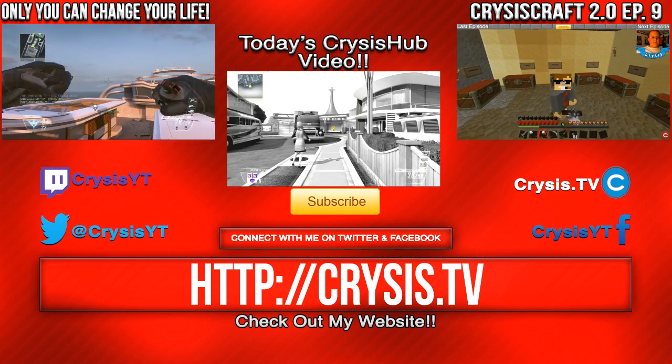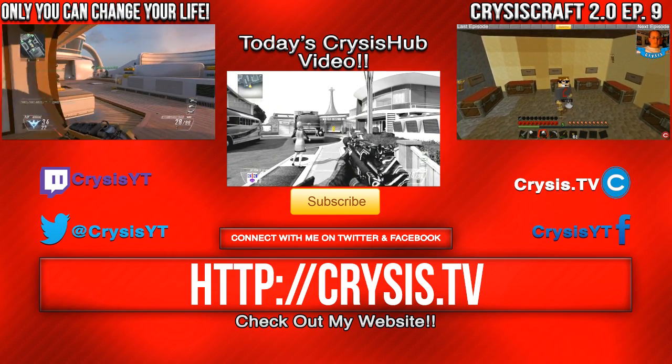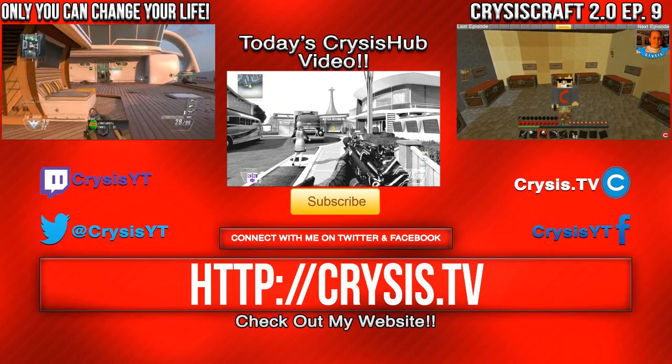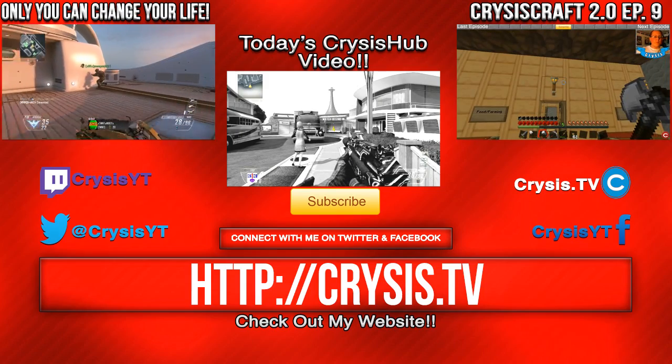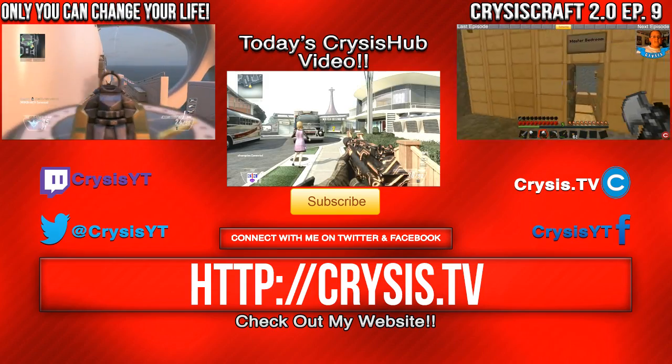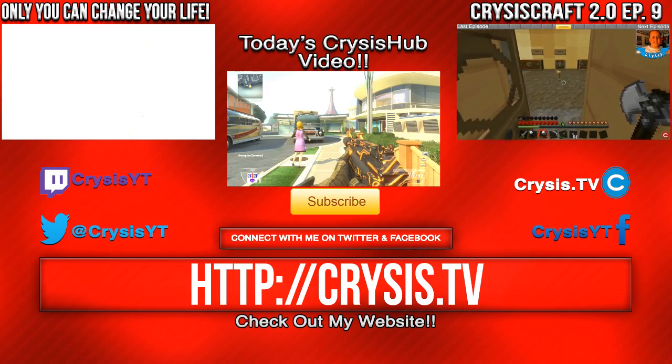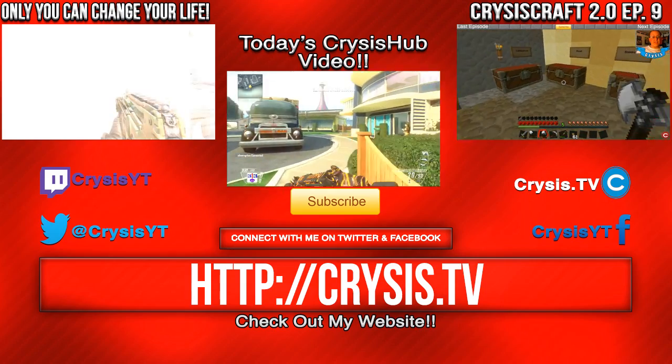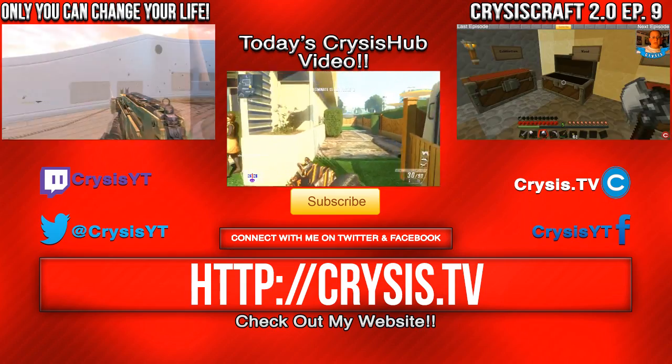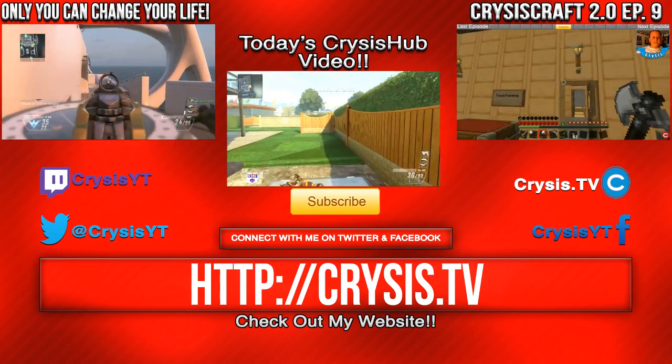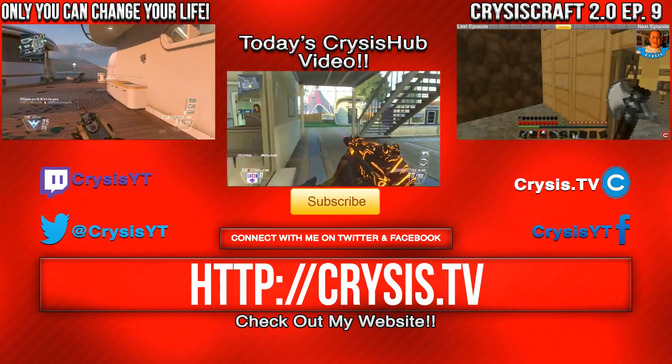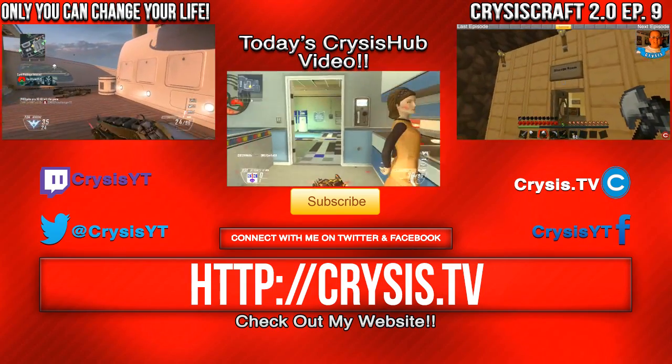And here's some videos you guys may have missed. On the left is Only You Can Change Your Life. And in that video, I talk about how the only way that you can change is if you want to change. And on the right is CrisisCraft 2.0, Episode 9. And true to this, I haven't recorded that video yet. So go check it out. Hopefully it's good.